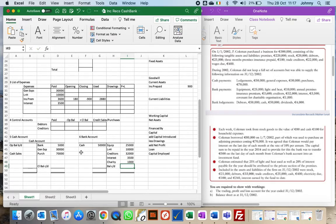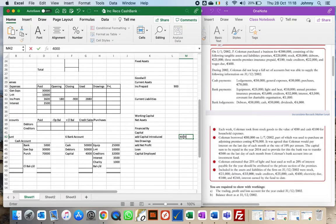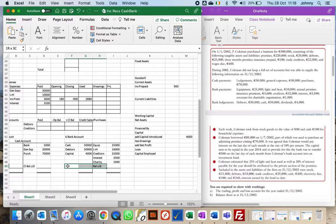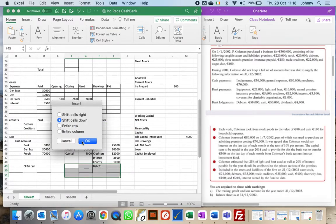Looking at bank lodgements: debtors £50,000, cash £50,000 (which we had already put in), and dividends of £4,000. Those dividends — businesses don't generally earn dividends from investing in other businesses, so that's money put in by the owner. The owner had shares in another business, received a dividend, and decided to put it into the business bank account. That's capital introduced, so I'll put that over in 'financed by' on the balance sheet.